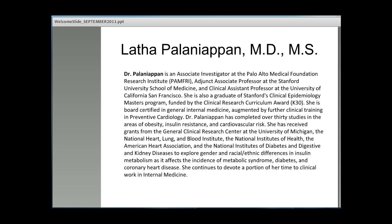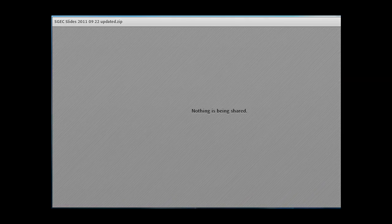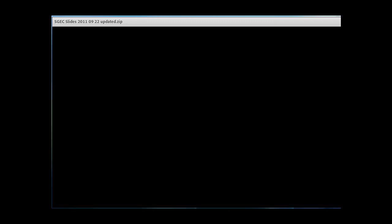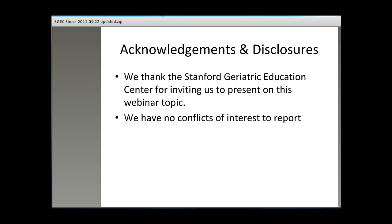Today's session will be presented by Dr. Latha Hinaliapang and Ms. Ariel Holland. Good afternoon. My name is Ariel Holland. Thank you all for attending today. I'd like to thank the Stanford Geriatric Education Center for inviting us to present on this webinar topic. We have no conflicts of interest to report.